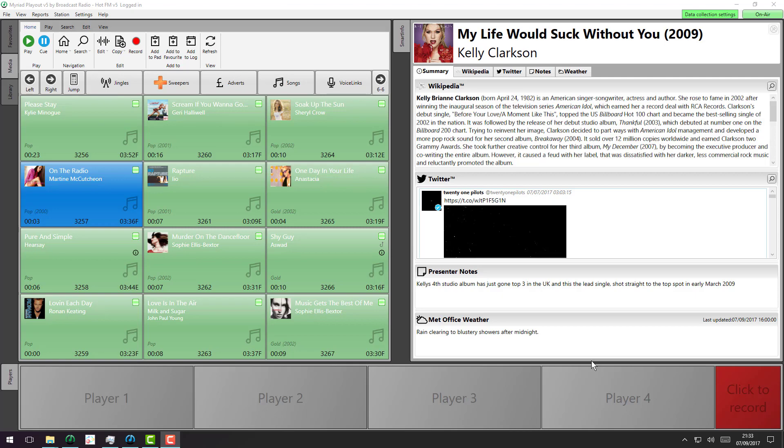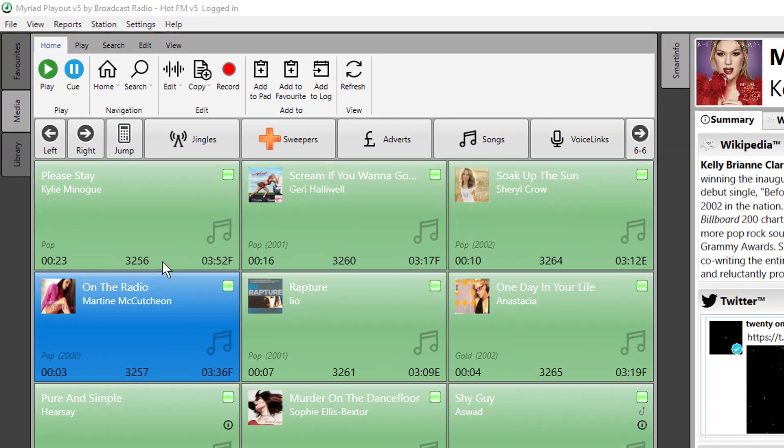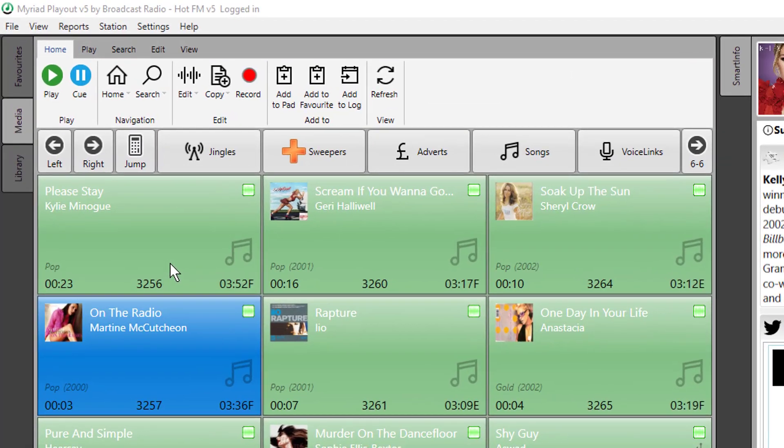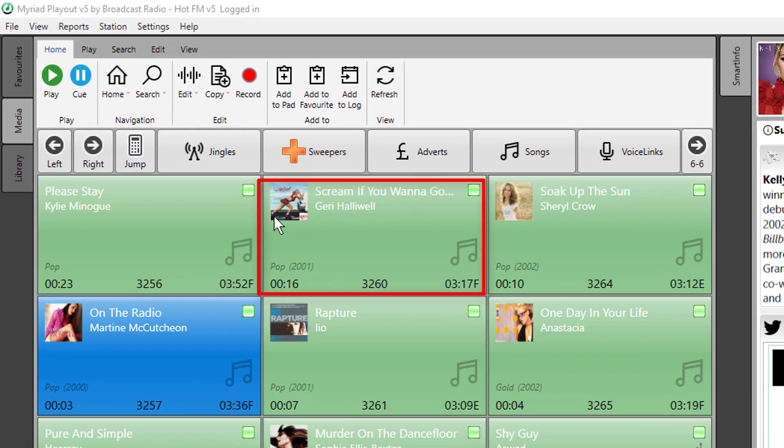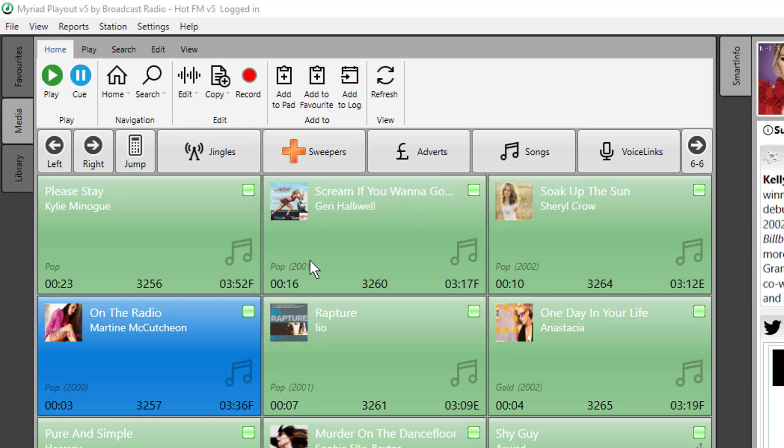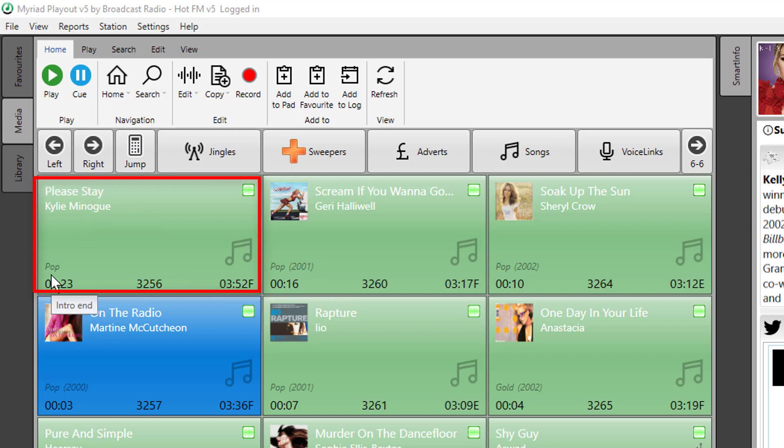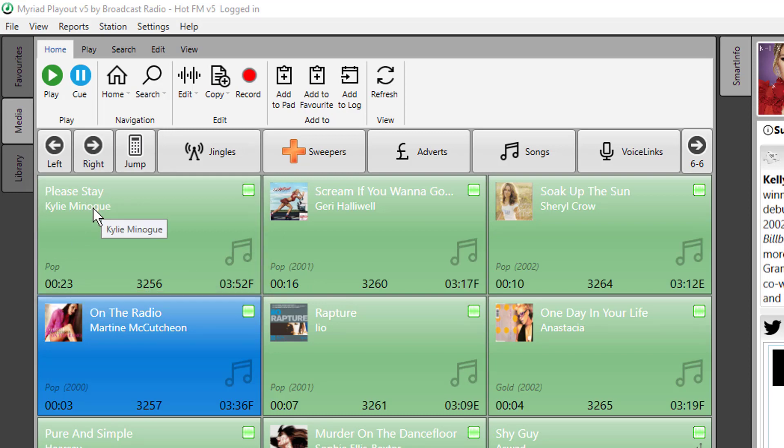So let's have a look at this media item over here, this Please Stay by Kylie Minogue. If we compare it to the one next to it, there's some album art there, it tells us what genre it's in, tells us what year it was released. But this track currently only has the genre and the title and the artist. No album art and no year populated yet.